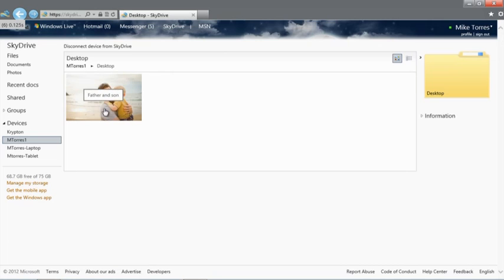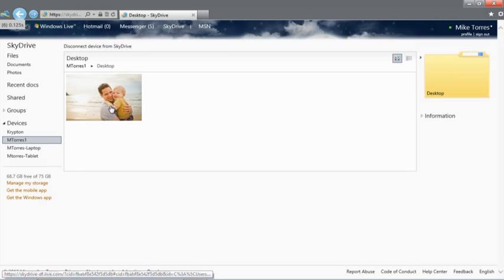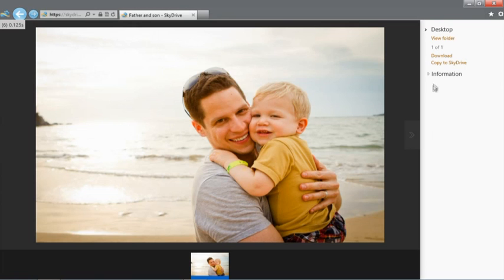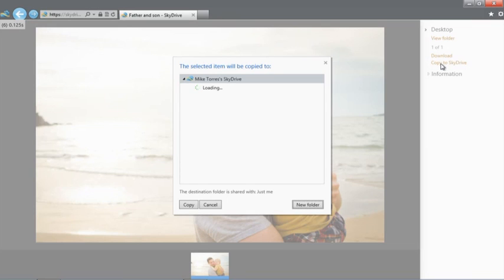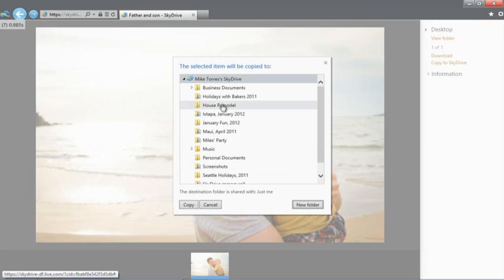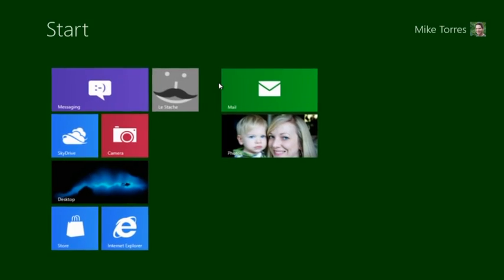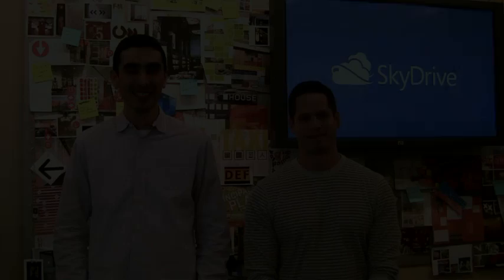Now that I'm browsing my remote PC, I can open up an album of photos, stream a video, or copy entire folders or single files straight to SkyDrive. In this case, I have a photo on my desktop that I forgot to put in SkyDrive. So I can copy it right from here to any folder in my SkyDrive.